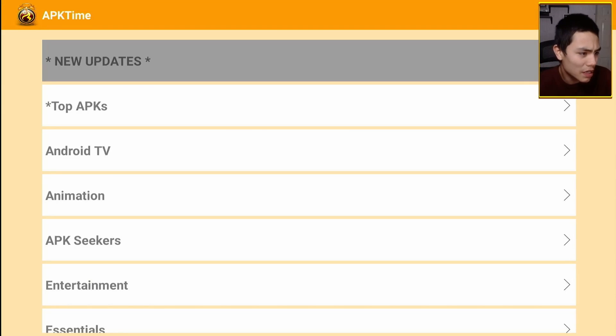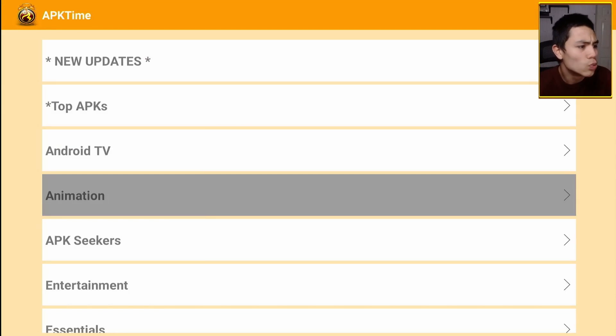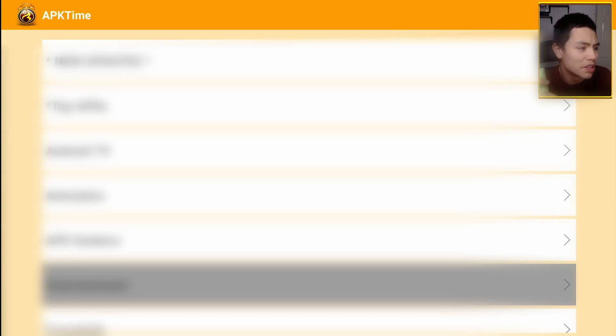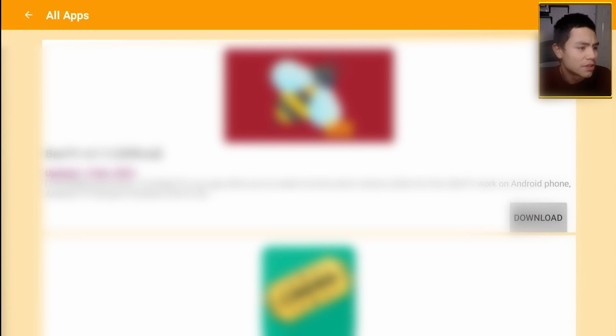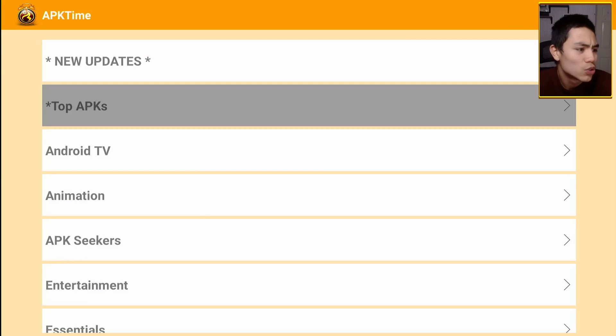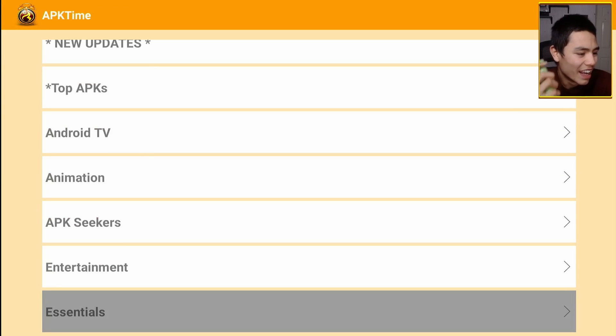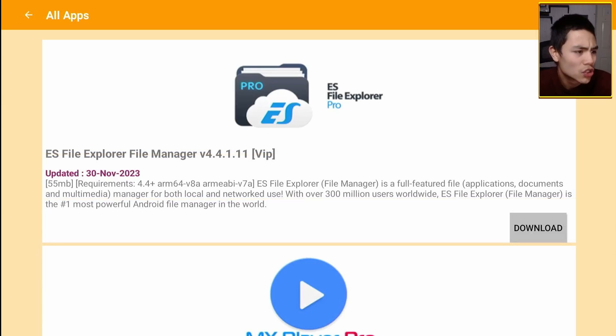If I push back, going to entertainment. And as you can see, tons of them here, absolutely tons. So all you do is click on download and it will download the APK on your device.